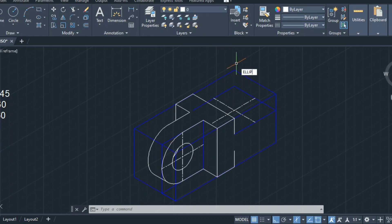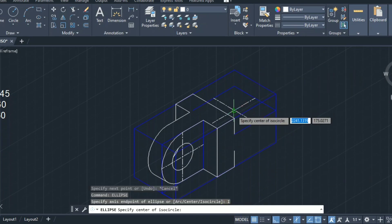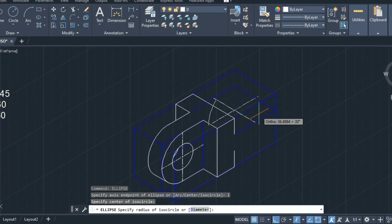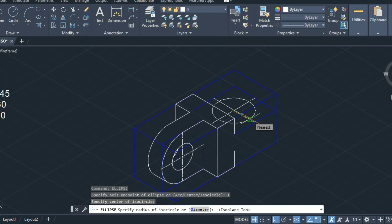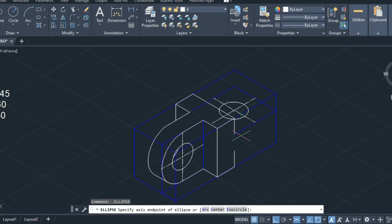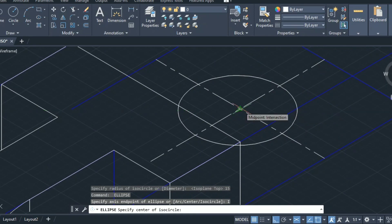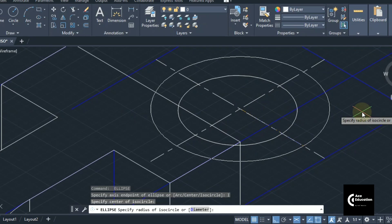Give the ellipse command, enter, click on isocircle, then click on the center point and drag the mouse. The circle diameter is 30, so the radius would be 15 — give 15 and enter. Similarly, another ellipse command, click on isocircle, give the intersection point as center, then give radius as 30, enter.